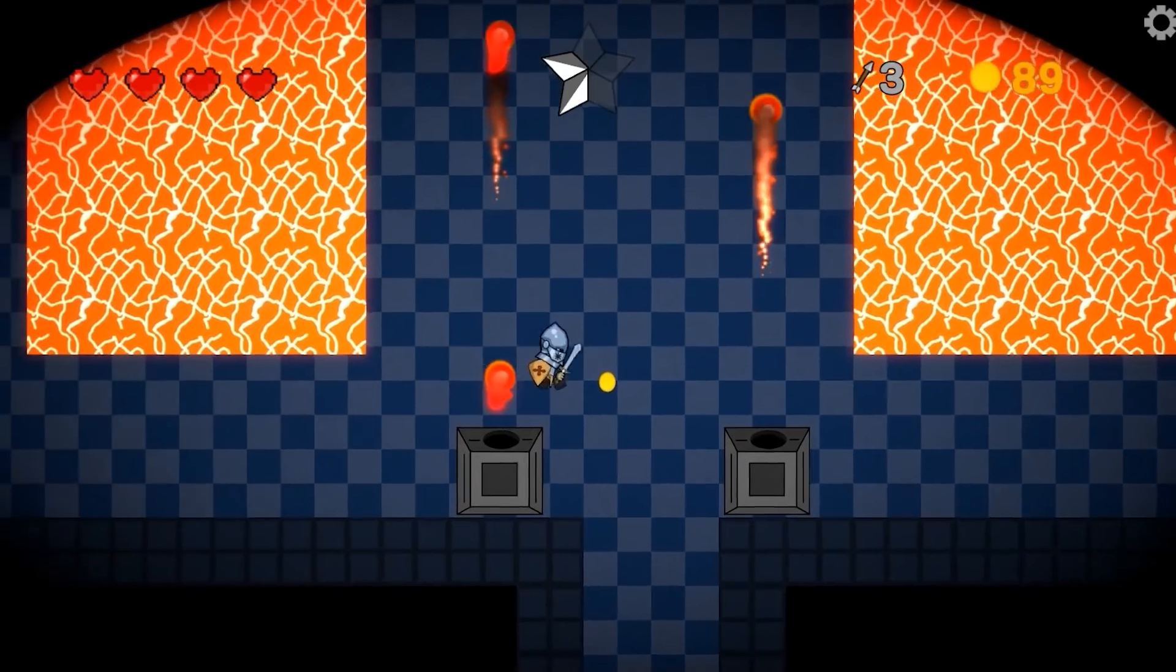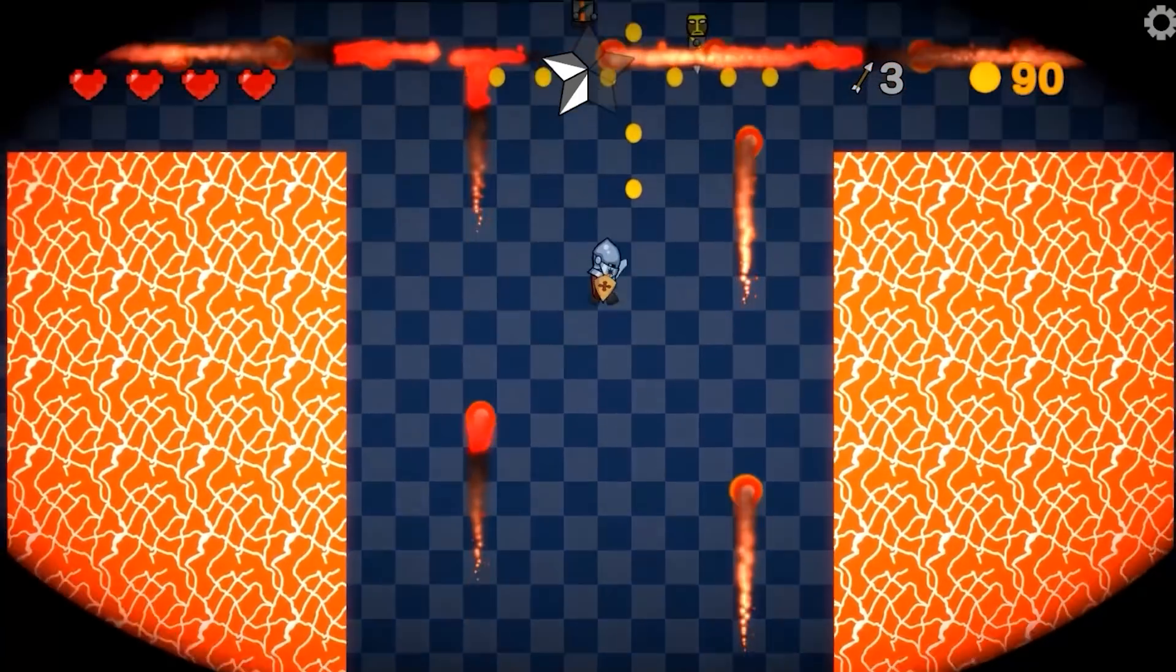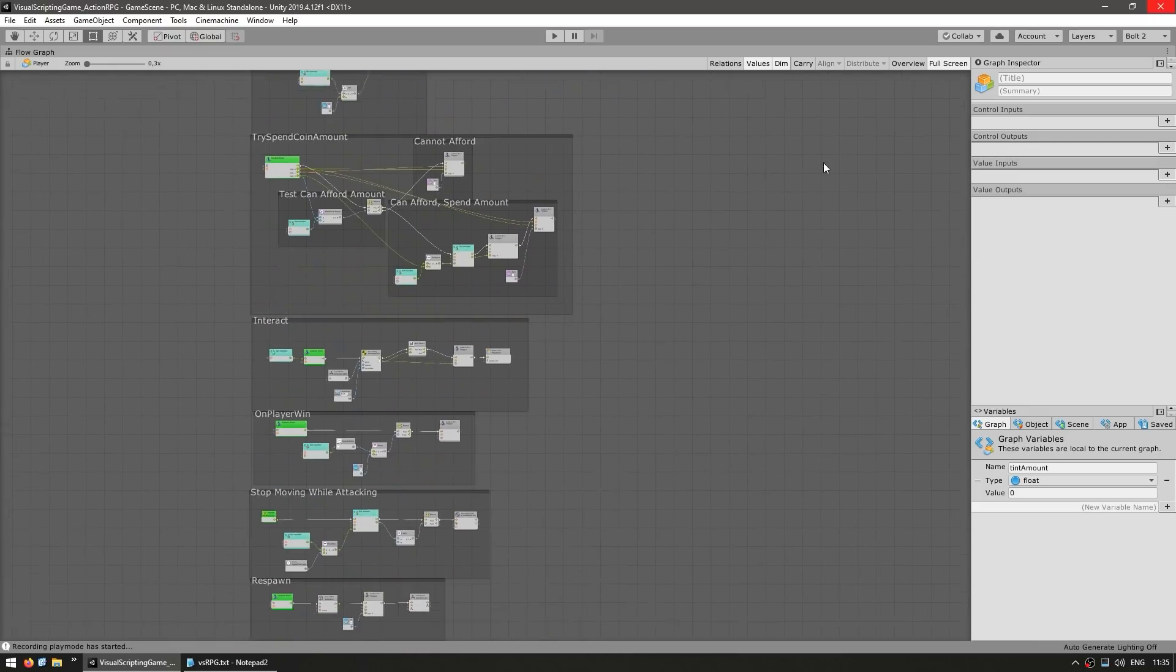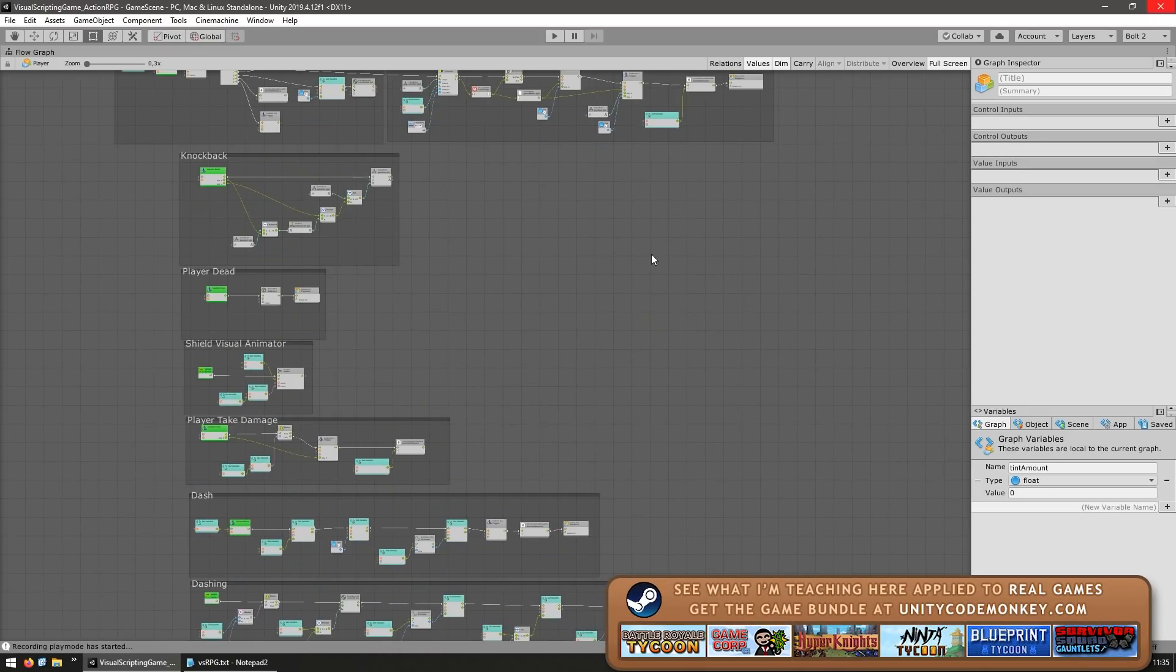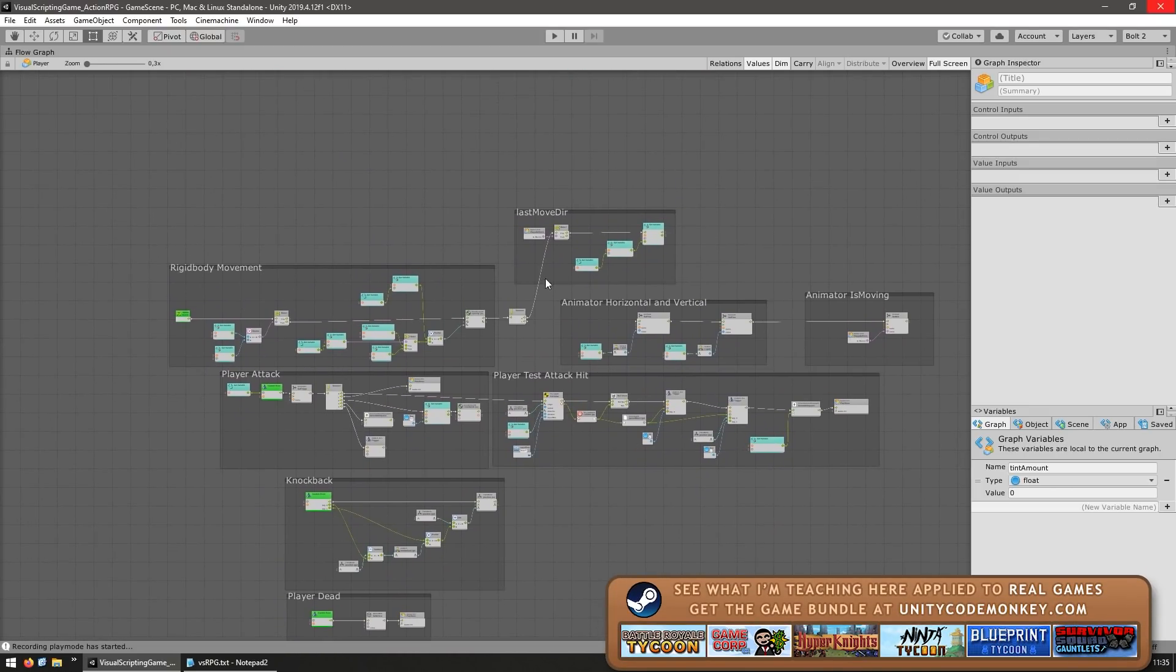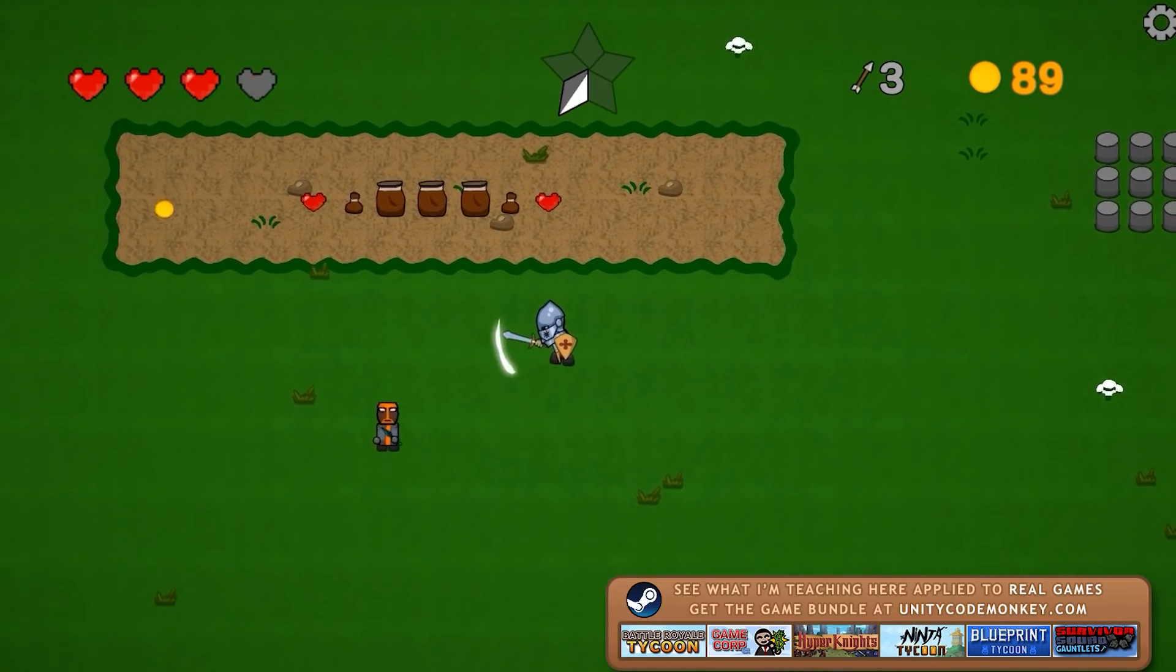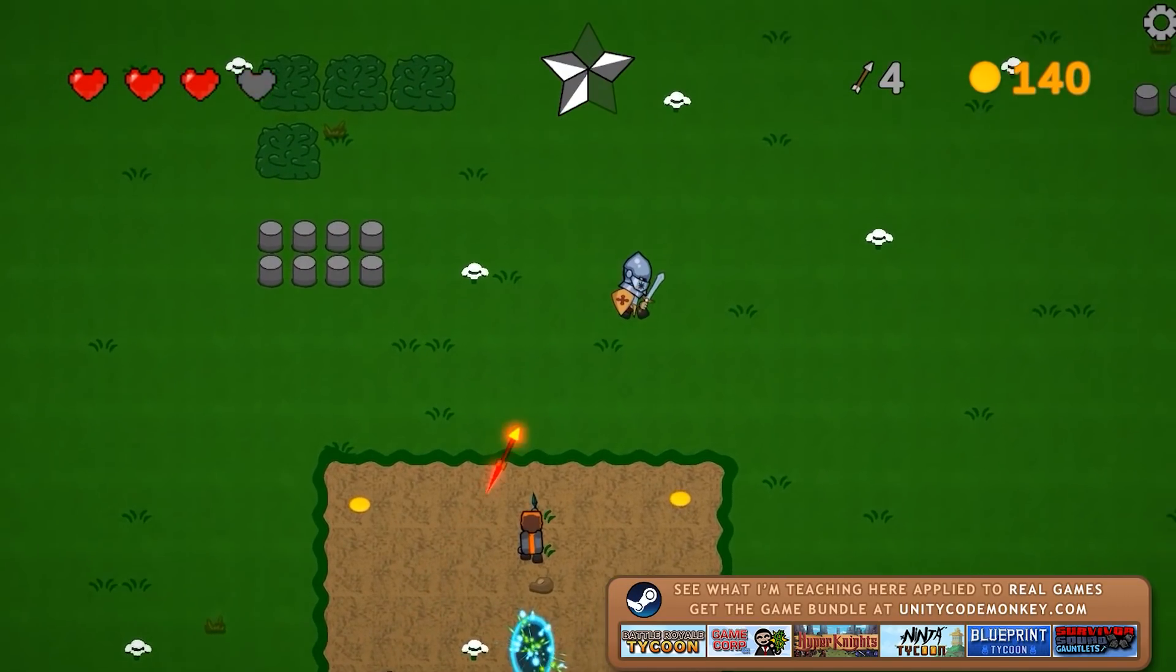Okay, so here let's play the final game and then we're going to analyze the project and see how all of these visual scripts are working together. As I said, this is a fully featured RPG. So it's got all of the mechanics you would expect. It's got multiple weapons, keys, doors.